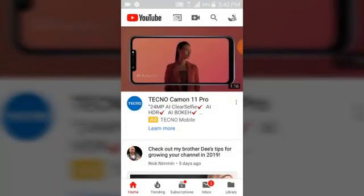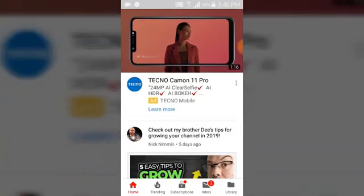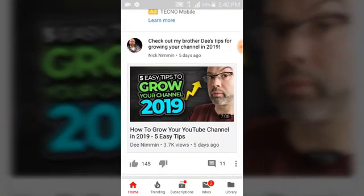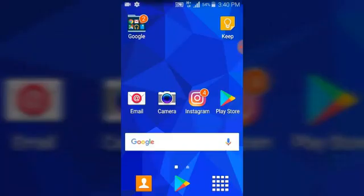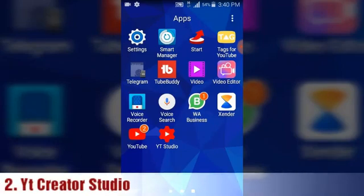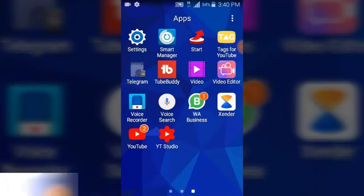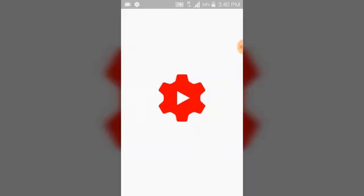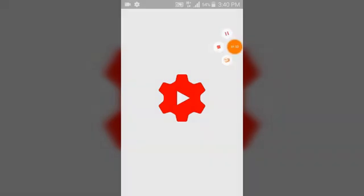After your YouTube application, the next thing you need is your YouTube Creator Studio, which is next to the YouTube application. Go ahead and click on it — this one is going to help you check your stats, check your YouTube activities, and to know how fast you're growing.